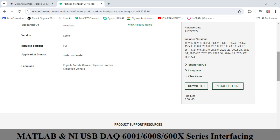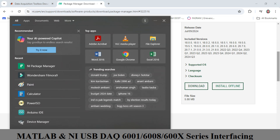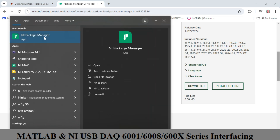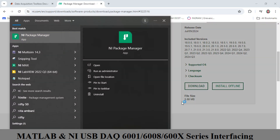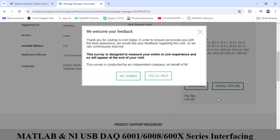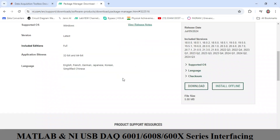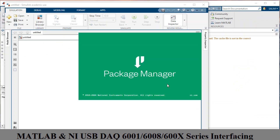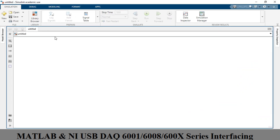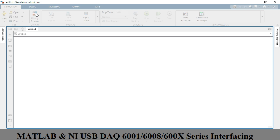In my case I already have NI Package Manager installed. As you can see, it is a 5.88 MB file. While it loads, I will minimize this and show you the library browser related to the data acquisition toolbox.